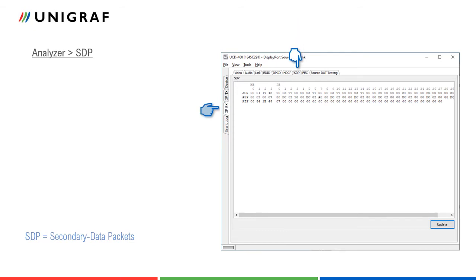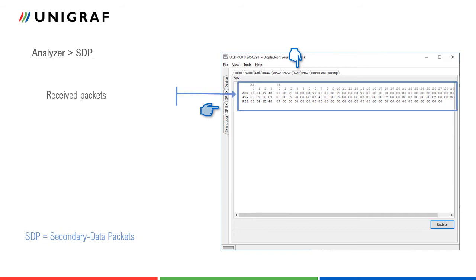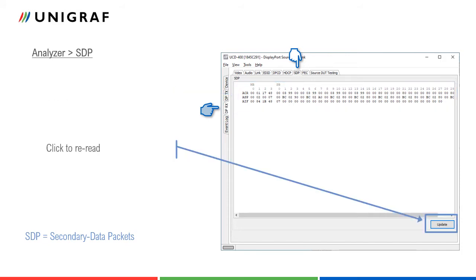SDP tab shows the secondary data packets received from the source device. Received packets are shown in the hexadecimal format. Please refer to the UCD400 user manual for a list of packets detected. Click update to re-read the packets.